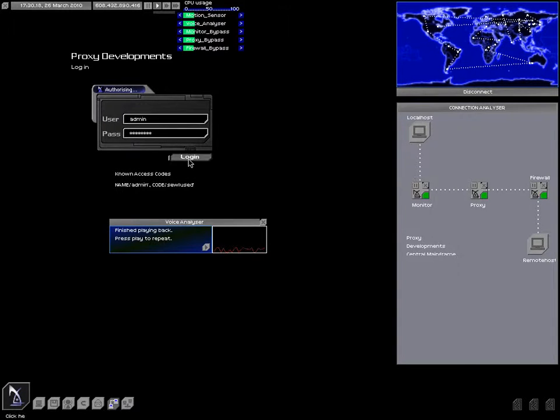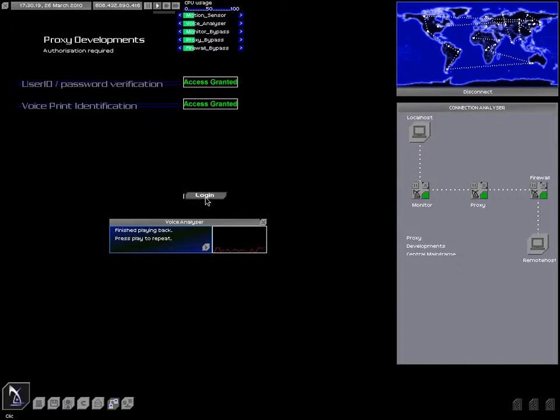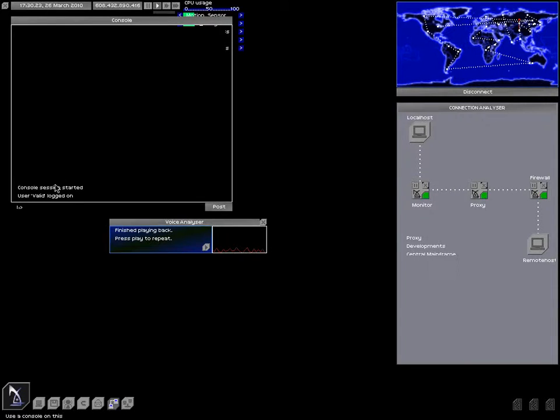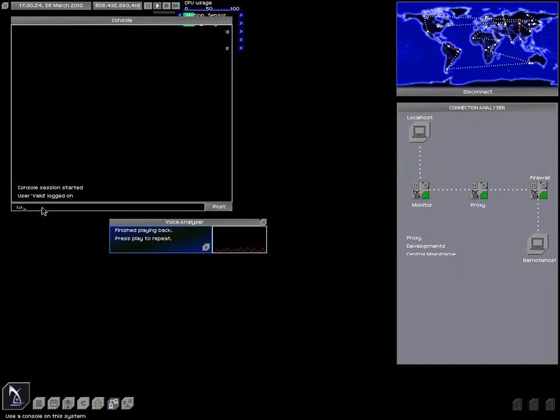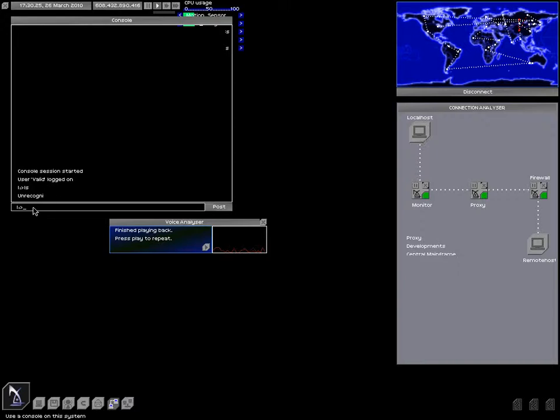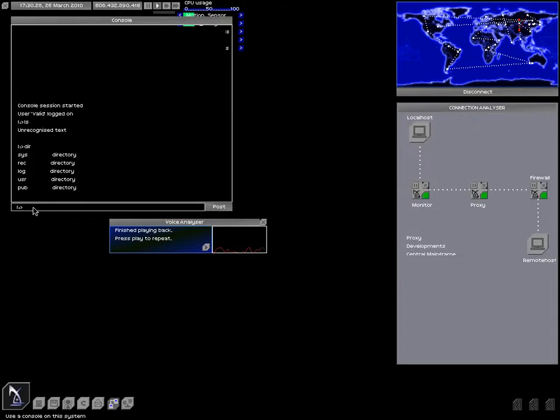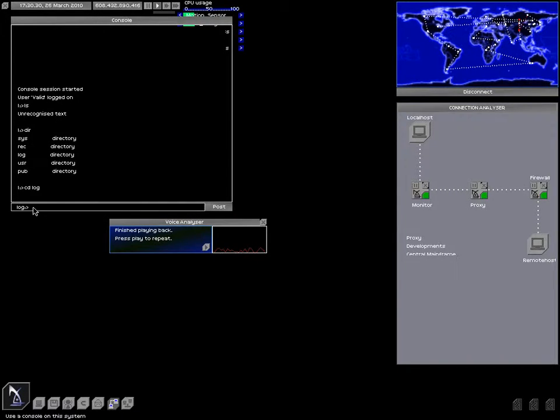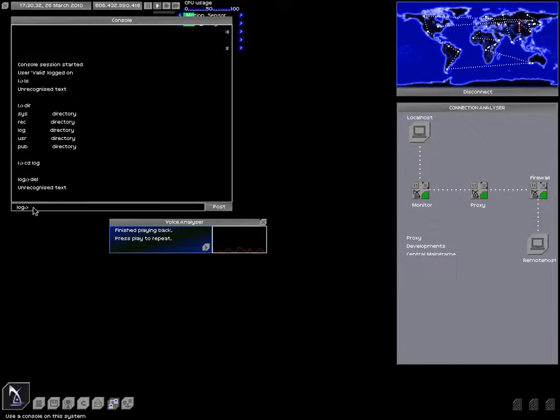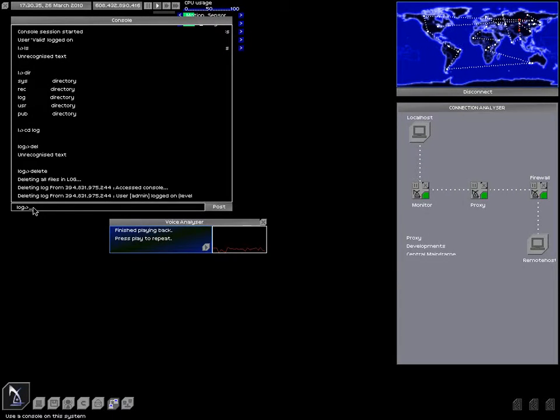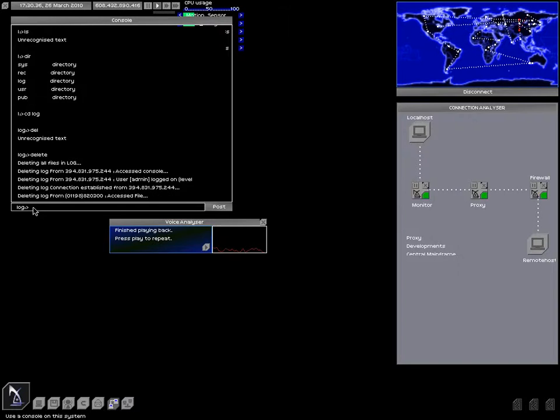My credentials still work? Oh, it still works. I didn't even have to break it. Let's go to the console. And LS, or DIR. Okay, so CD log. Delete, delete.